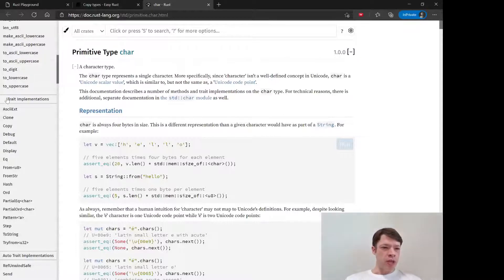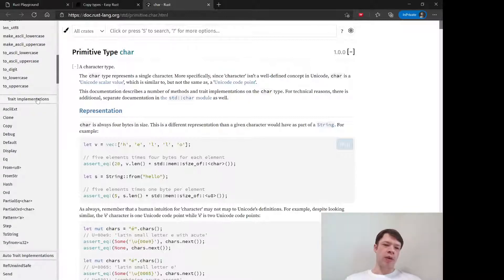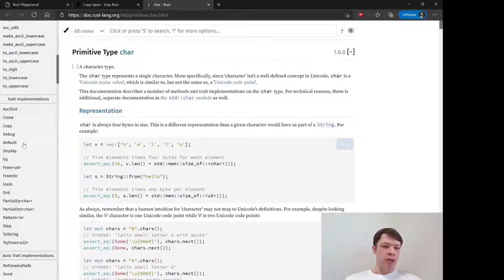That means, you know, traits are like powers. So what can this type do? It can clone itself, it can copy itself, it can debug print, it can display.